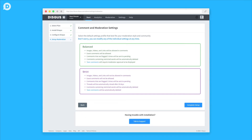During the installation setup flow, you'll have the option to choose between two different moderation profiles, while existing publishers can access this by simply heading to their settings and then navigating to moderation.